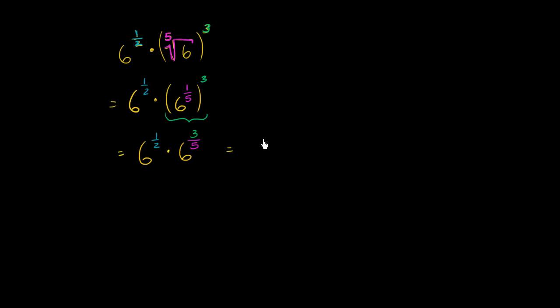This is the same thing as 6 being raised to the 1 half plus 3 fifths power. 1 half plus 3 over 5. Now what's 1 half plus 3 over 5?